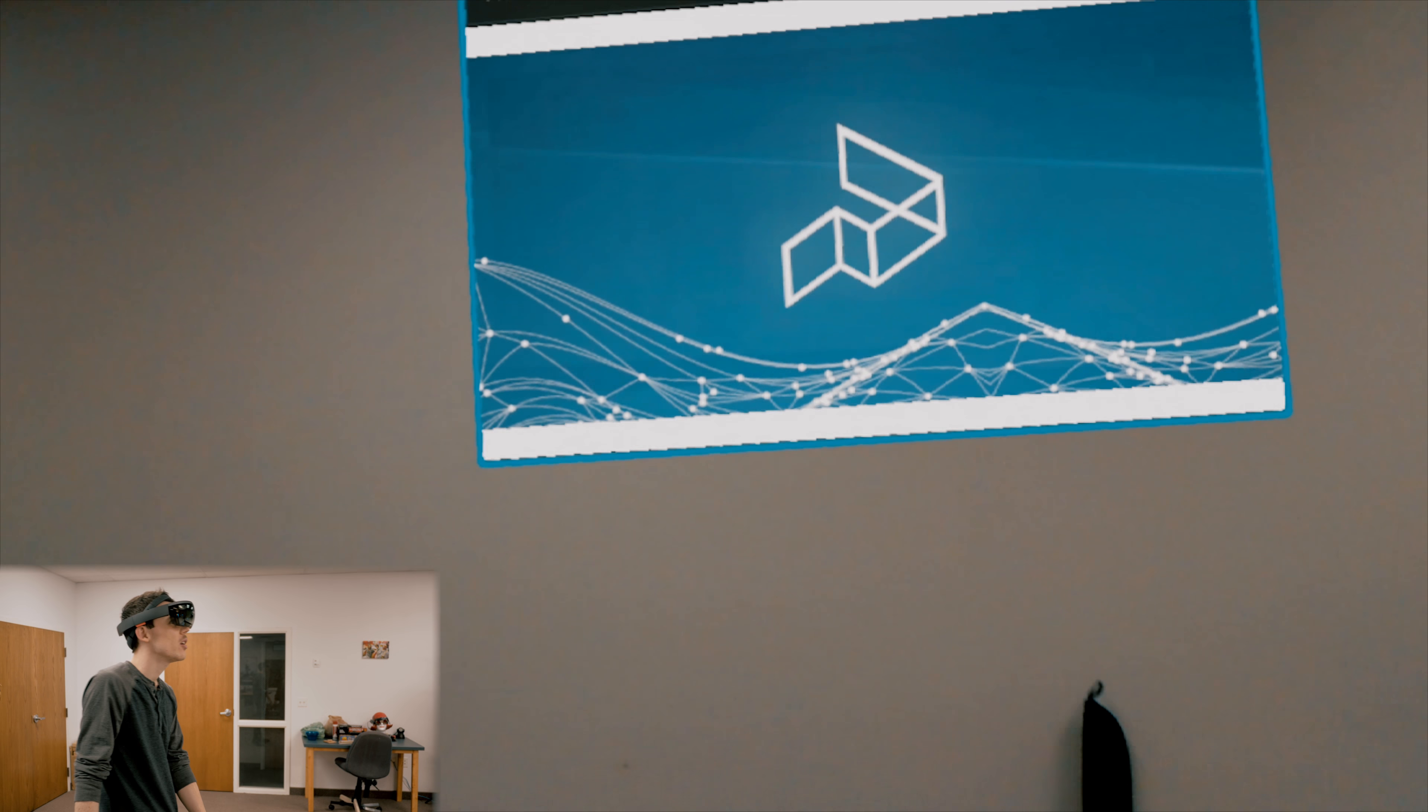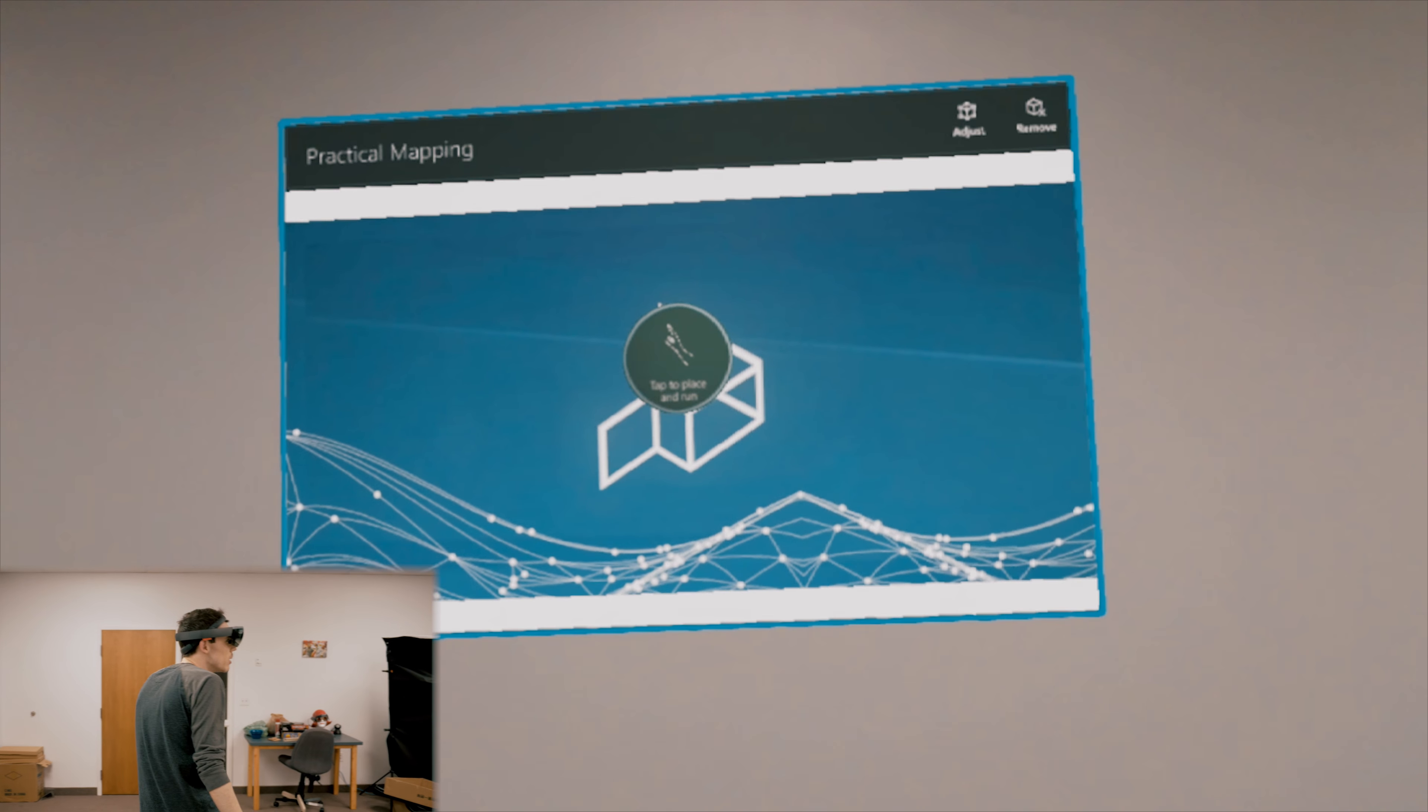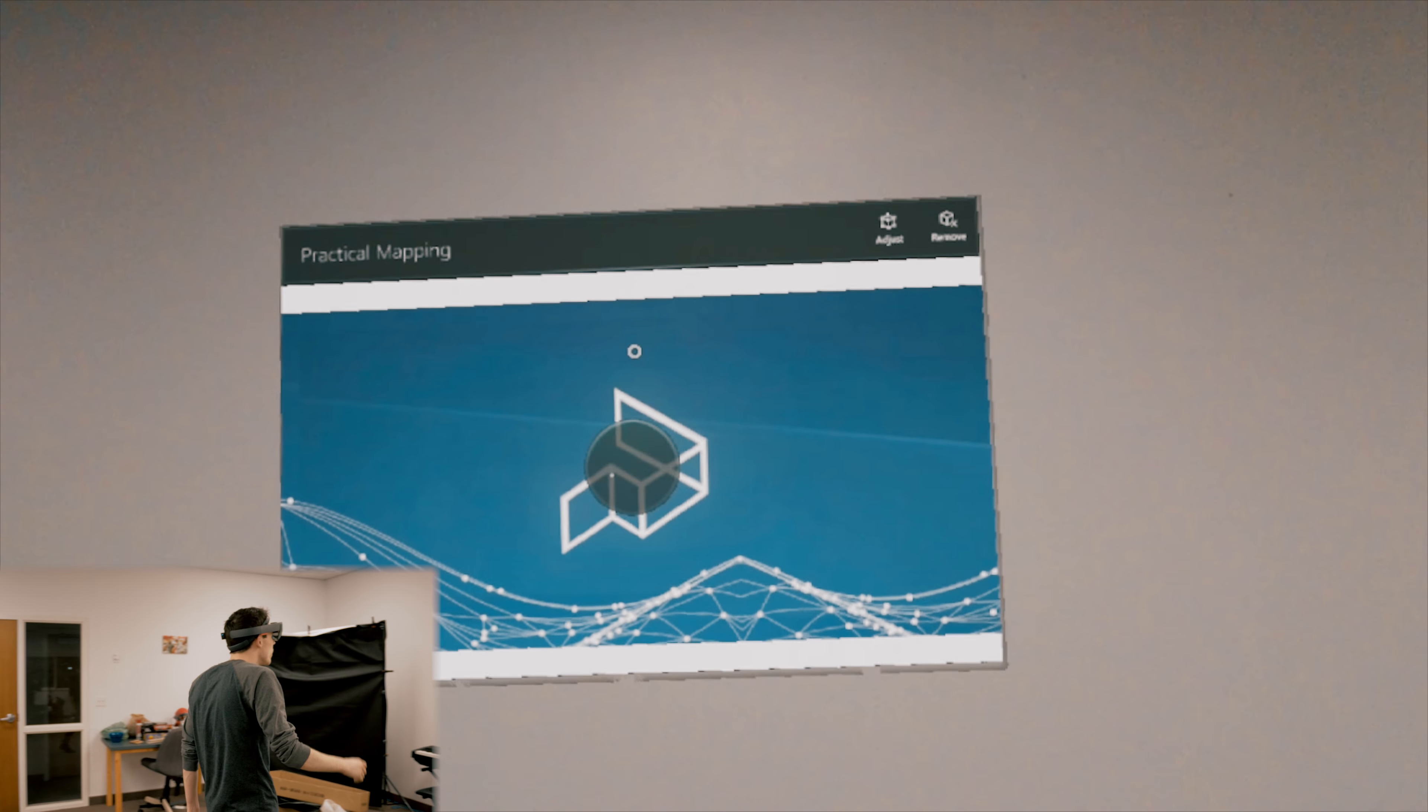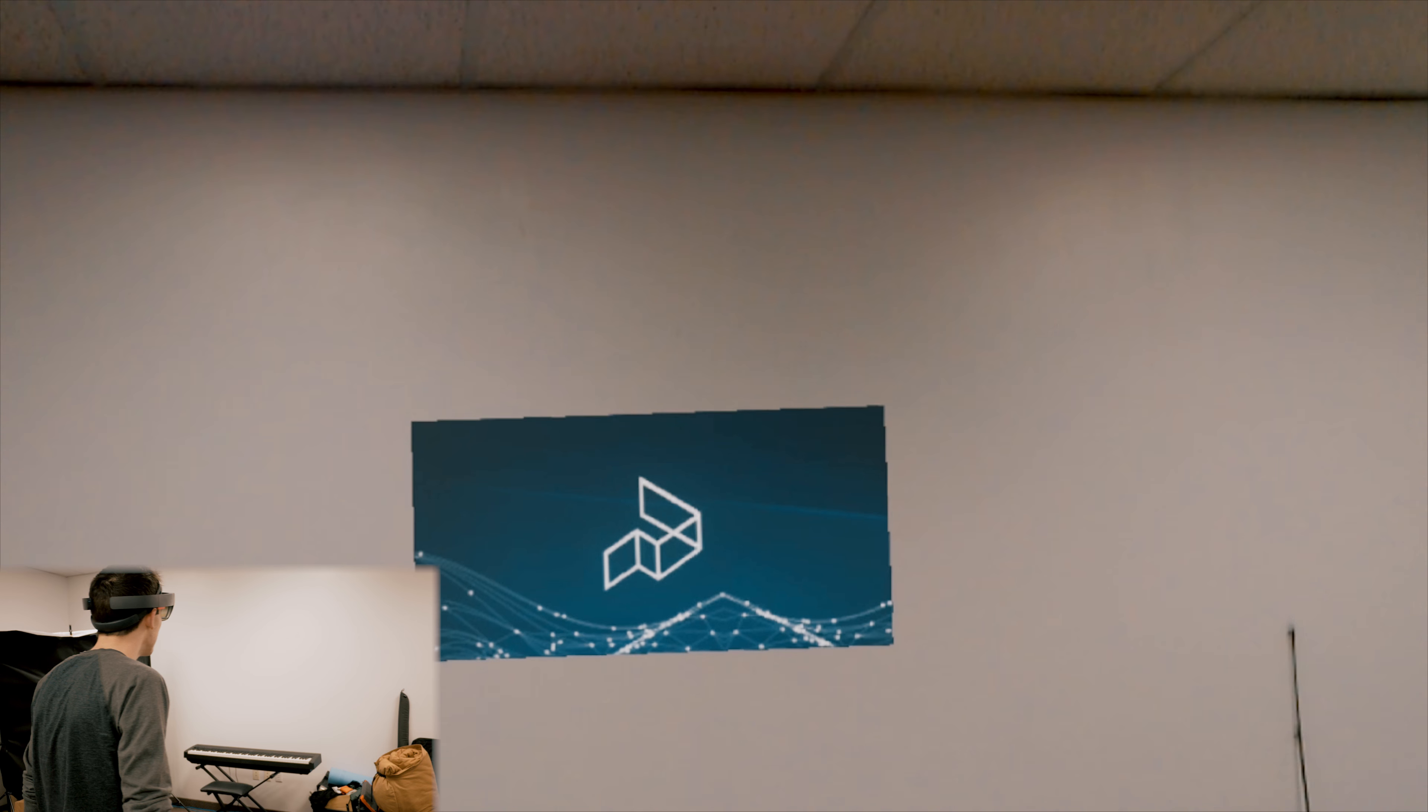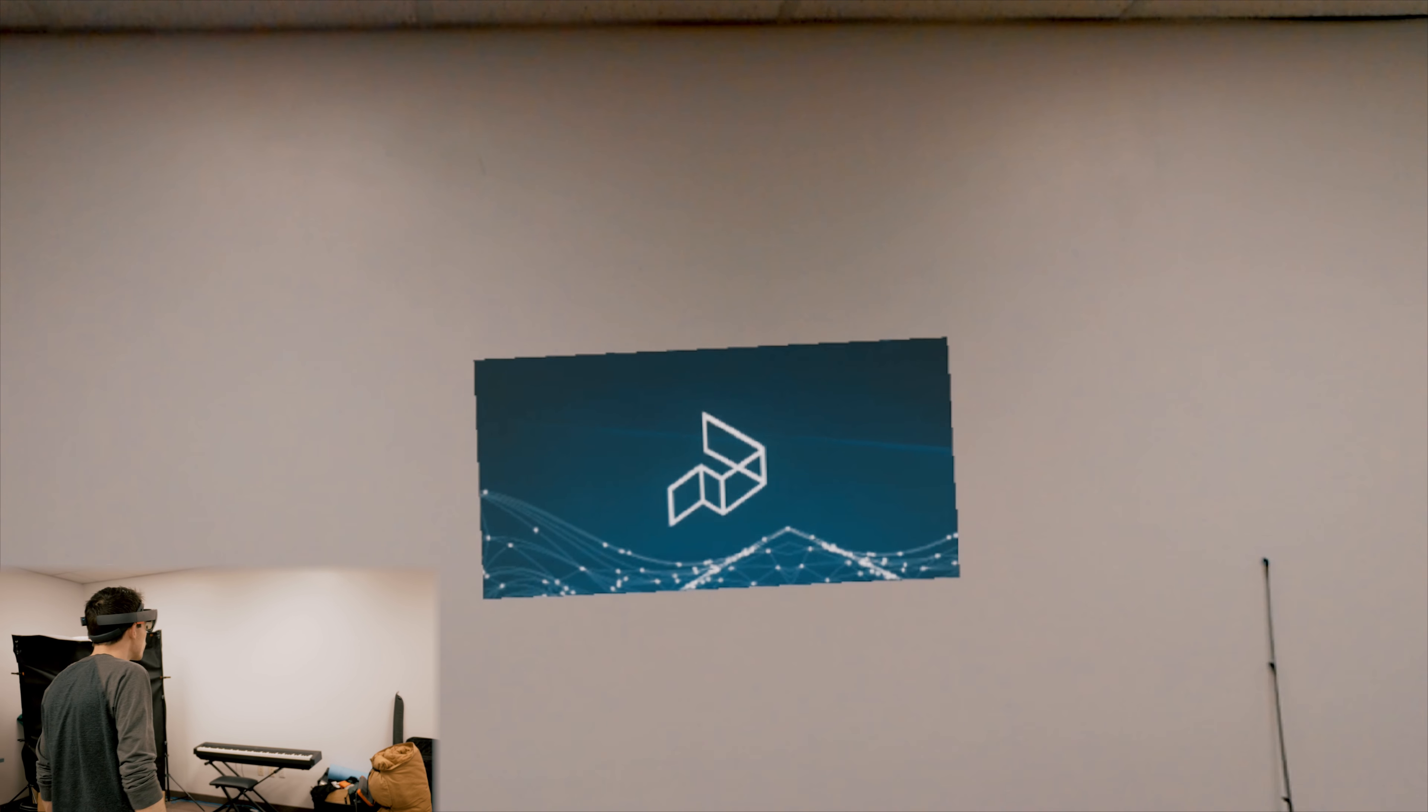This video is not sponsored by Practical and we're actually trying to compete in it ourselves. We just thought it'd be really cool to let everybody in the community know so we can get a really big competition going. Let's go ahead and jump into the app preview. Here we are. Let's open up the Practical Mapping application and walk through how mapping actually works.